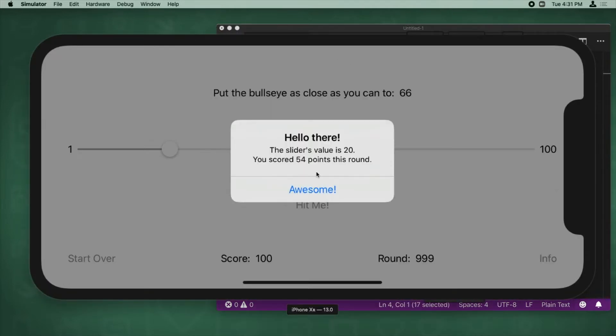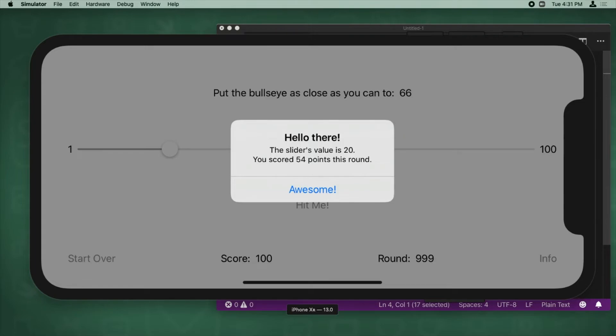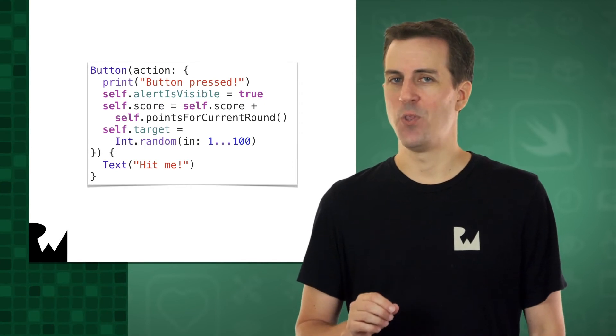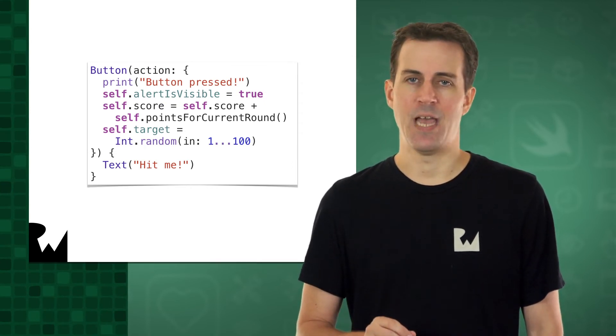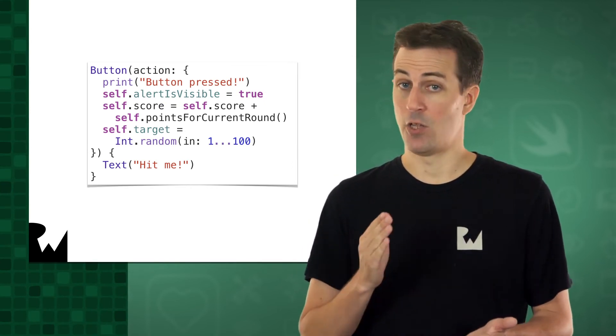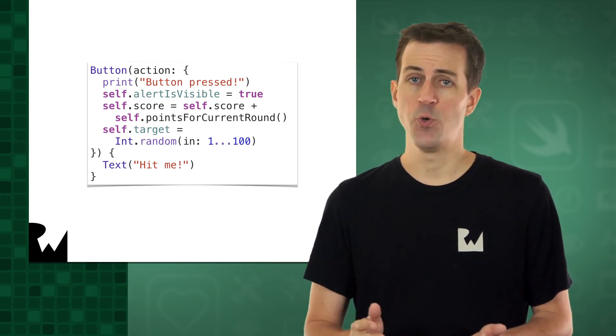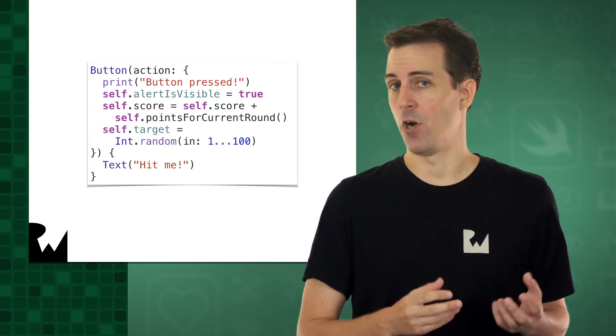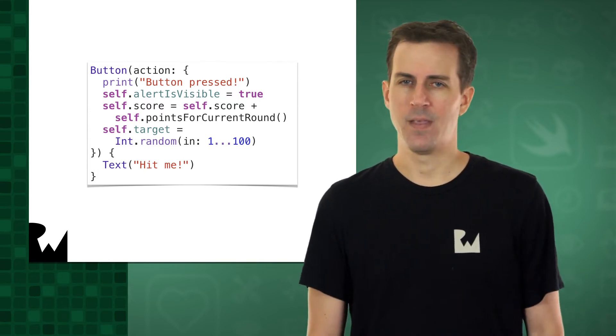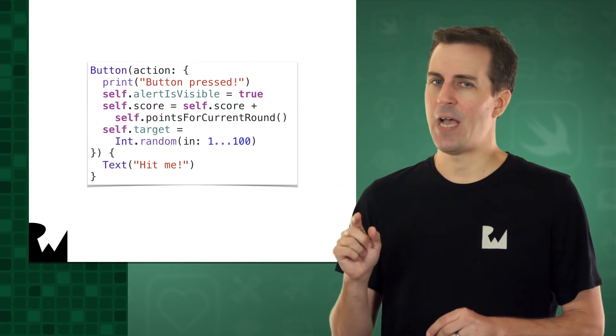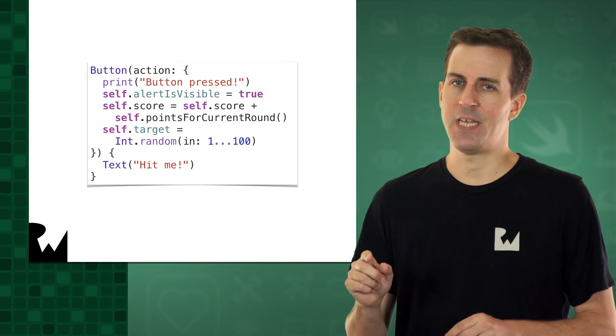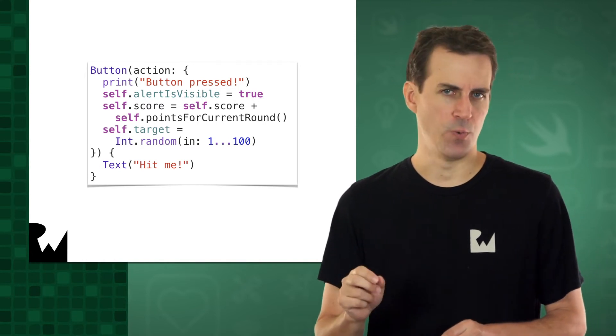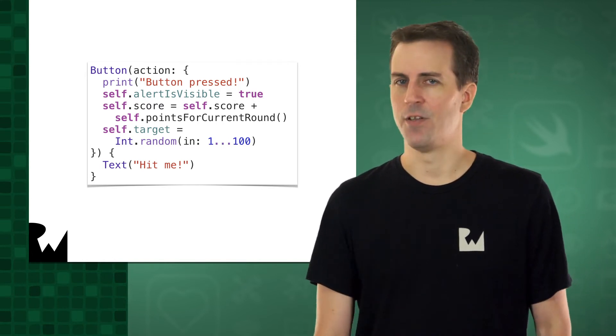So the calculation for our score happened after we already got a new target. To better understand what happened here, let's look at the button code again. Here we have four lines of code that run when the button is tapped. It prints a message, it sets alert is visible as true, and then it updates the score and the target. However, something subtle happens behind the scenes when alert is visible is set to true.